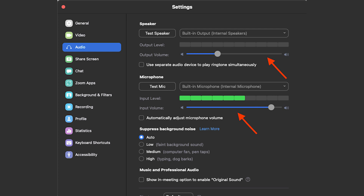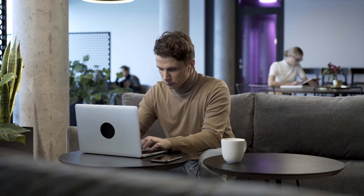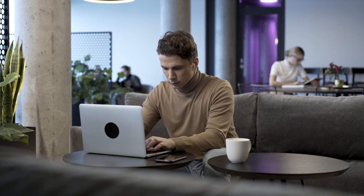You can also go to the Microphone section to turn down or mute your Zoom microphone.